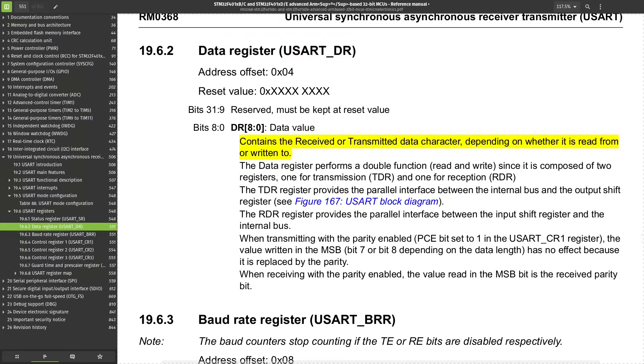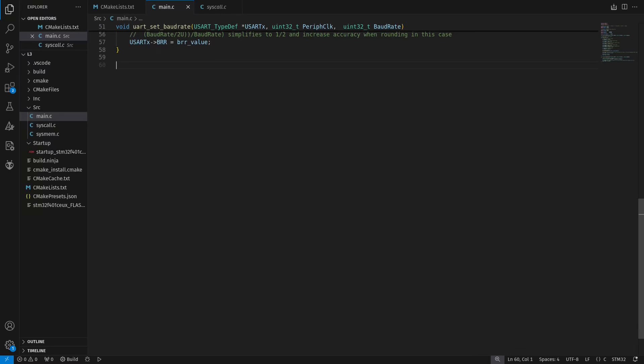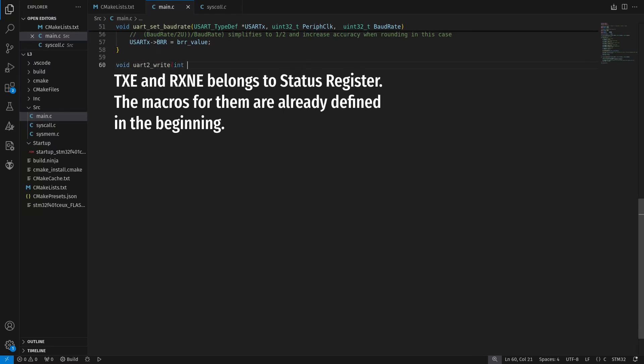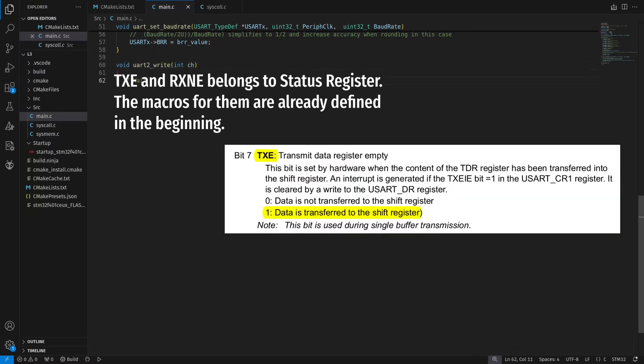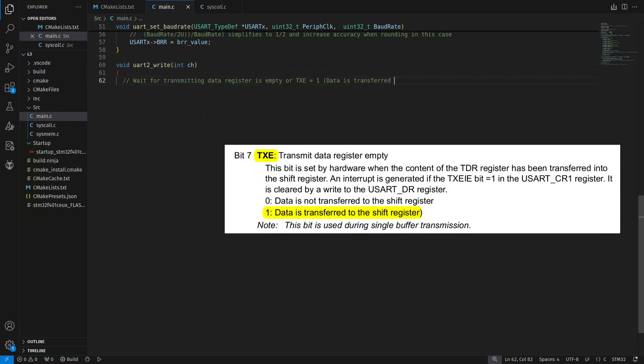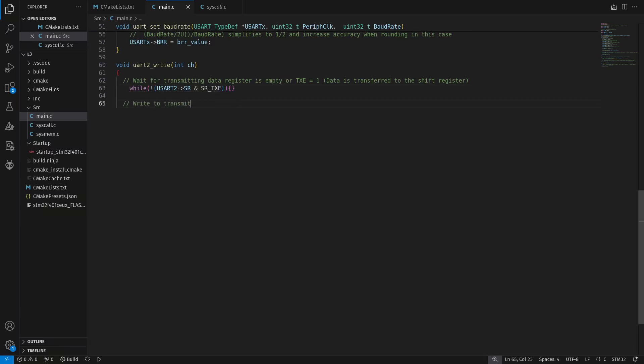For our write function, a character is required as a parameter. Before we send, first we check for the TXE flag, which is transmit data register empty. A while loop waits for this condition. The loop ends when TXE is 1, or the data is transferred to the shift register.